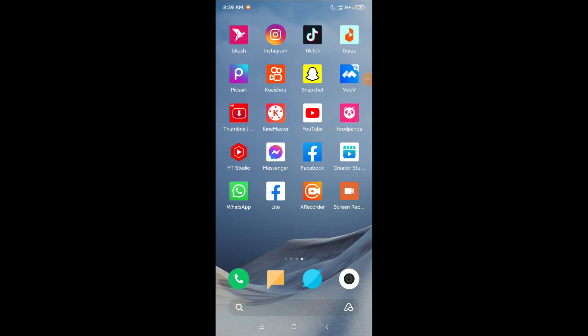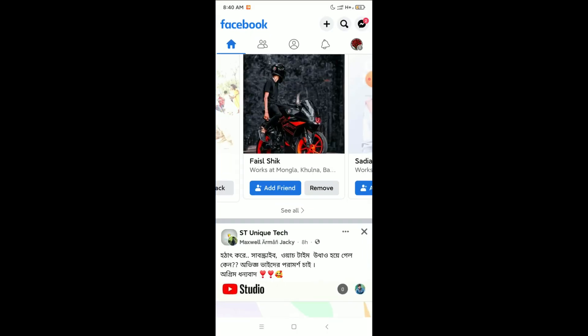Hello everyone, welcome back to my channel. Today in this video I am going to show you how to fix the Add Friend option not showing in your Facebook account — where people cannot send you a friend request and how you can fix it. So let's begin. First, you just need to open your Facebook.